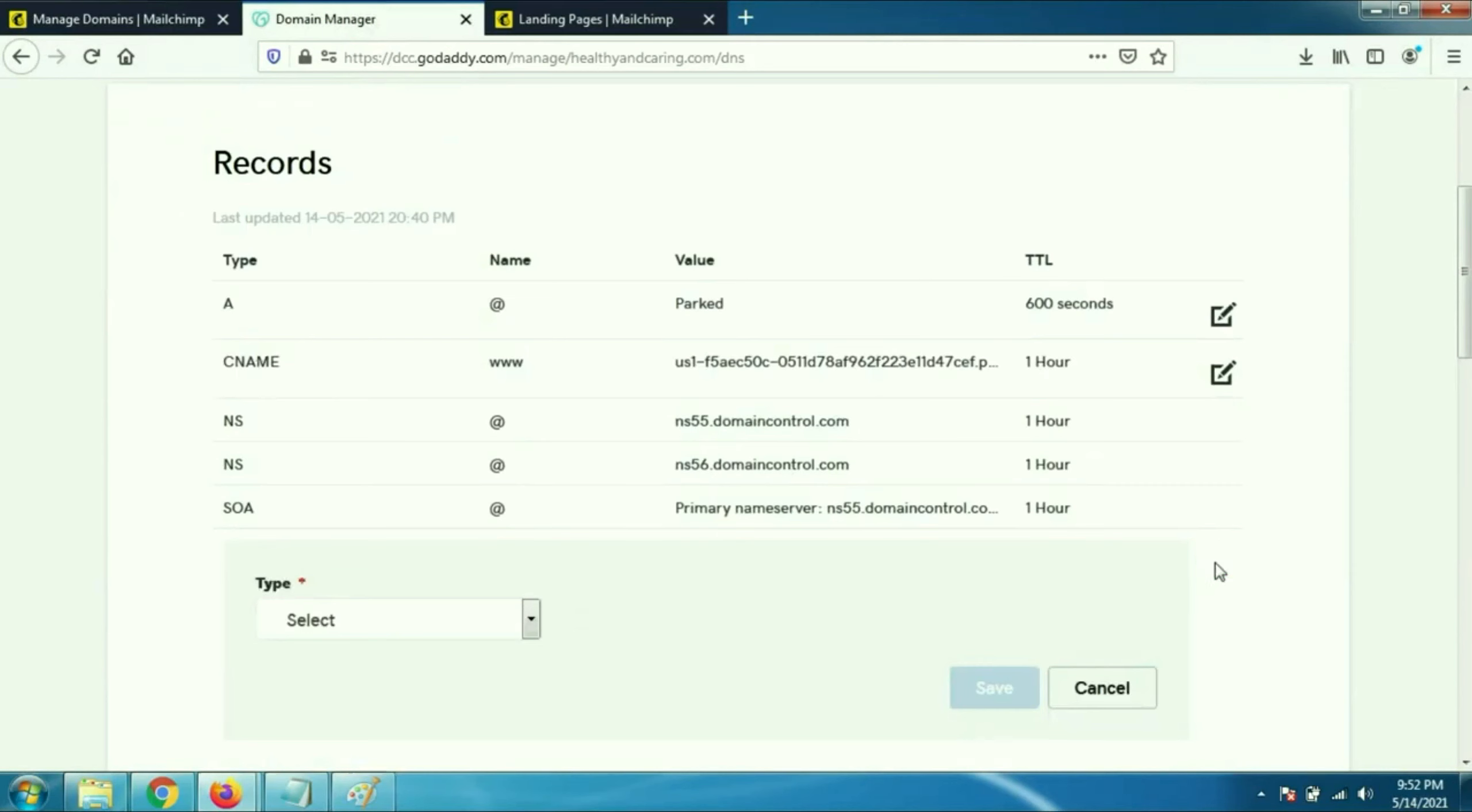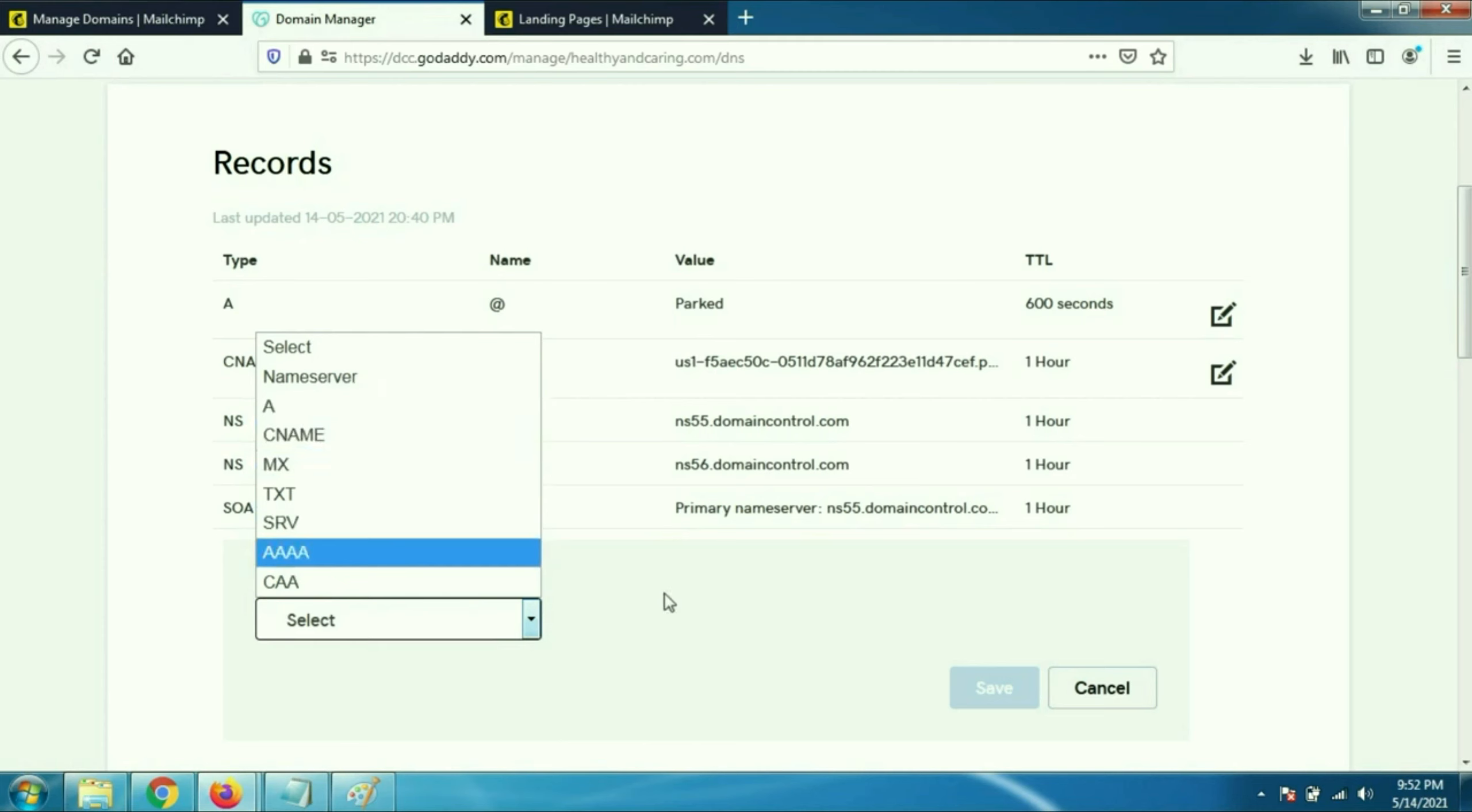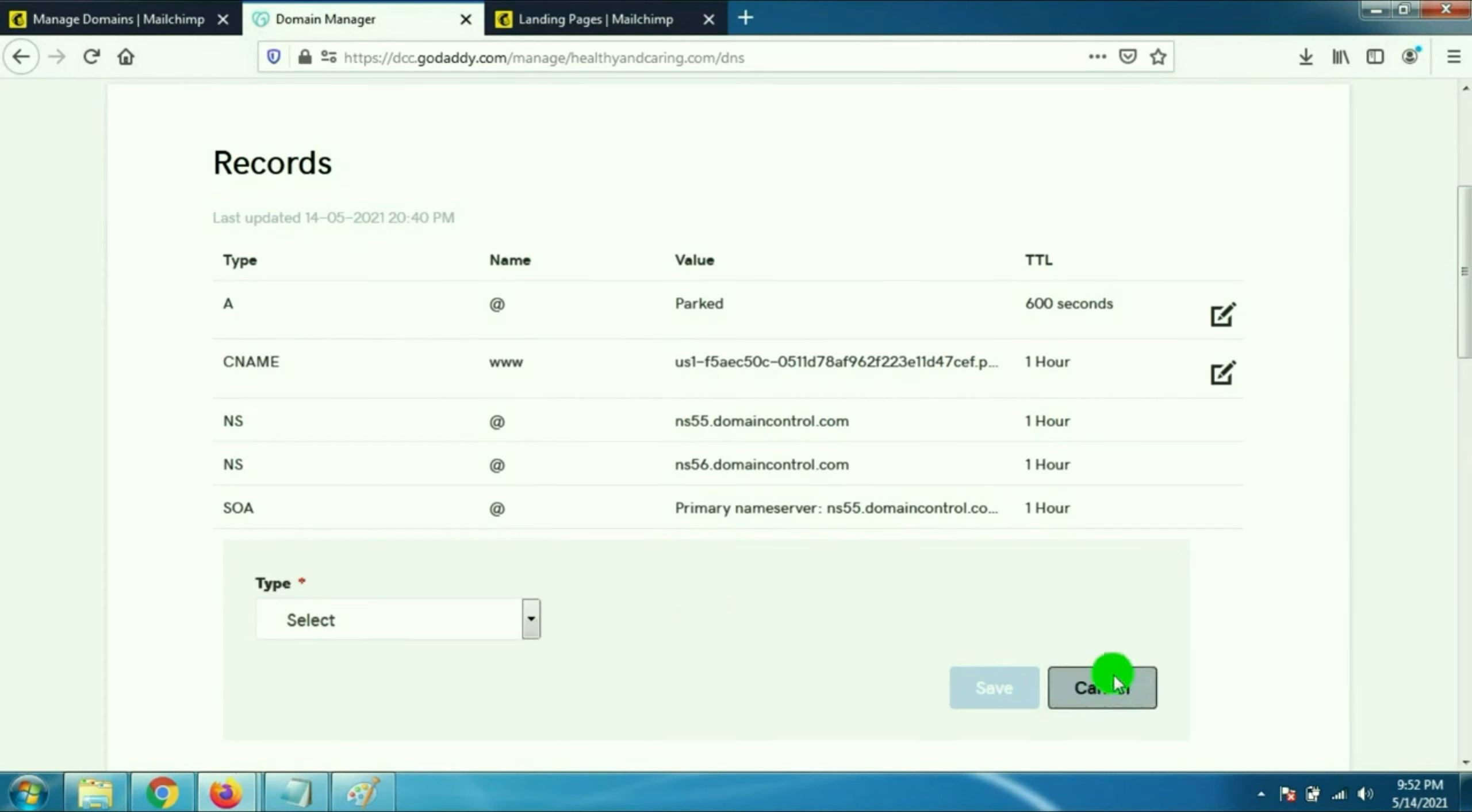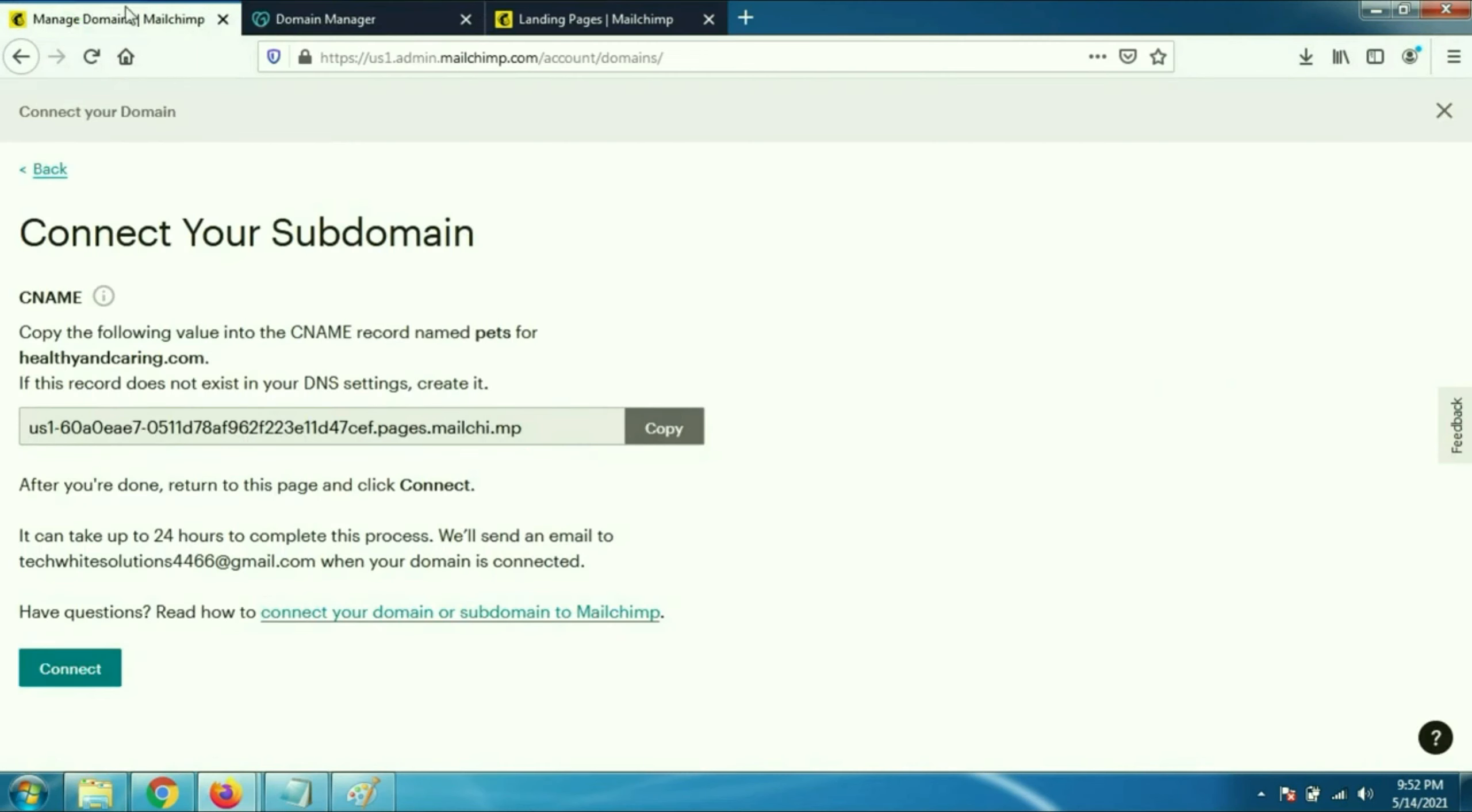If you don't have any CNAME entry then you have to add a CNAME entry. You can see all the entries. In my case I already have a CNAME entry so I will edit or modify this entry. Click on the edit icon. On the host name I have to type pets because pets is my subdomain.